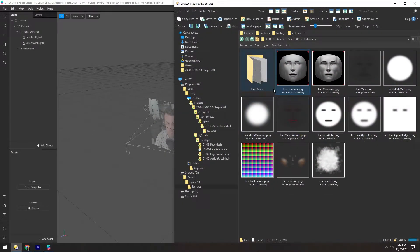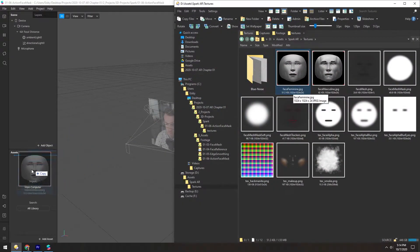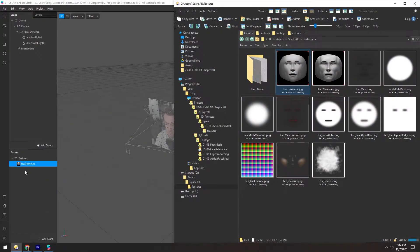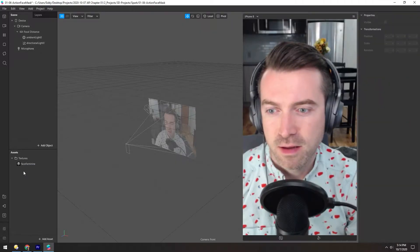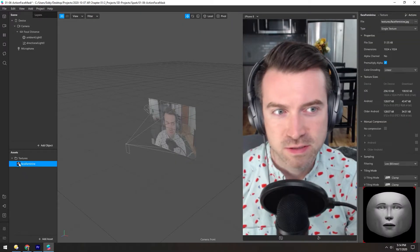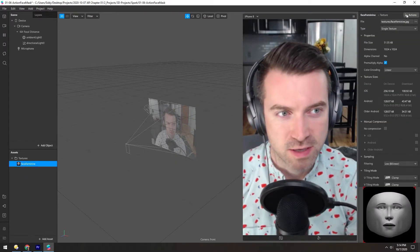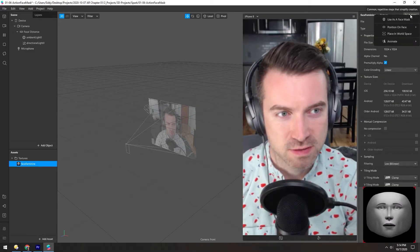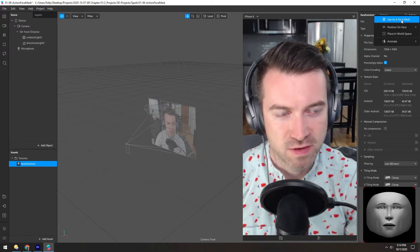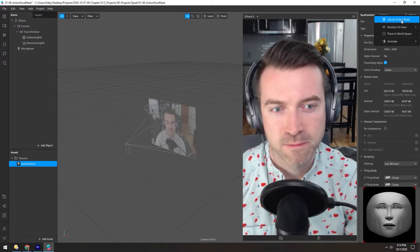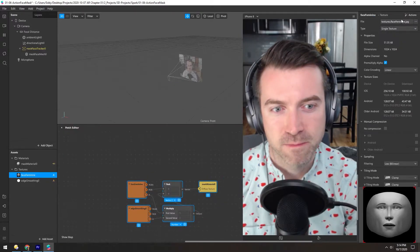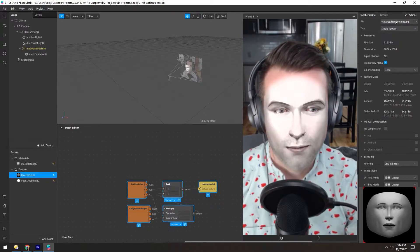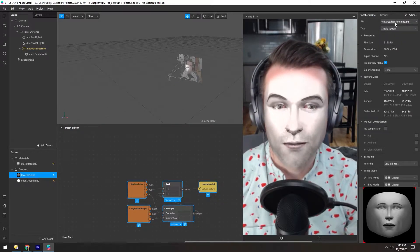With the new scene, if we grab a Face Feminine Texture, drop it in, and with it selected, go up here to Actions and select Use Texture as a Face Mask. And we're done!